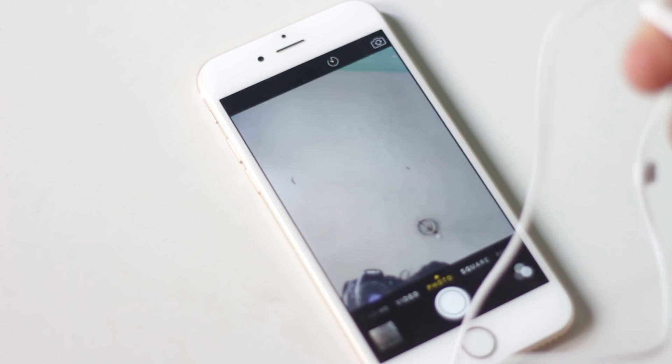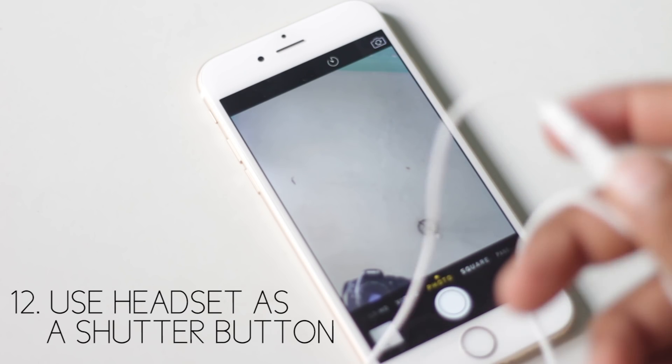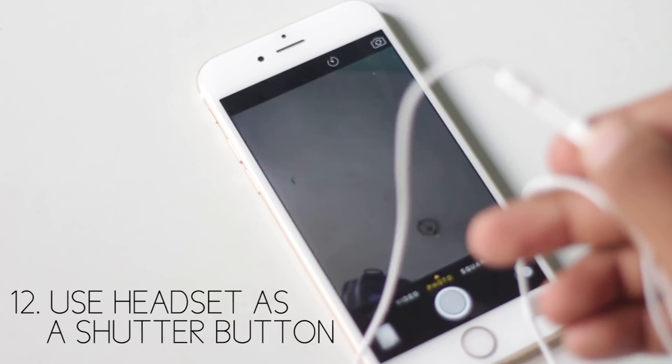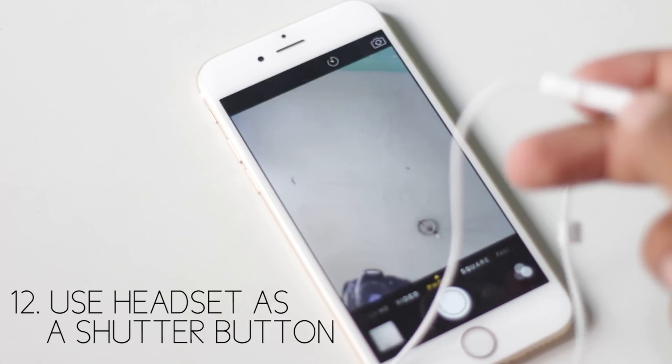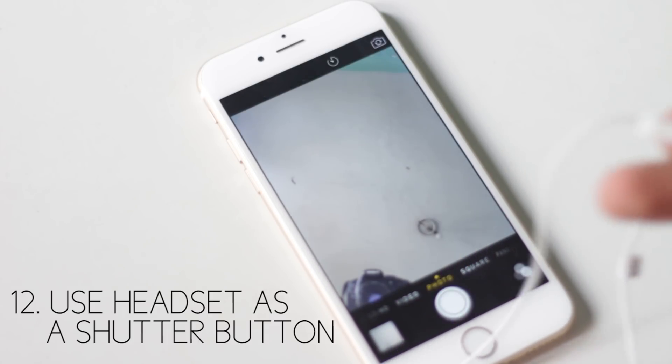You can use the button on your headset to act as a shutter button while in the camera application. This feature is useful while taking a selfie.